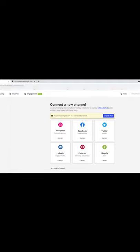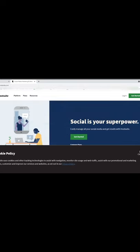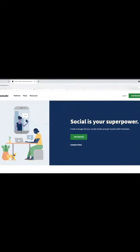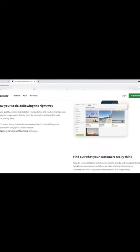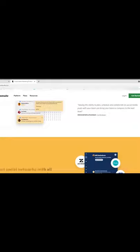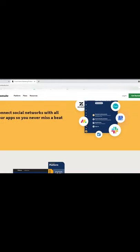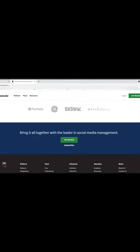I think I've covered everything for Buffer, so let's move on to Hootsuite. I am so sorry — I have been pronouncing this wrongly throughout this video. It is actually pronounced 'Hootsuite,' not 'hot suit.' Please forgive me for that mistake throughout the course of this video.